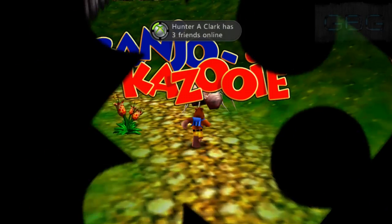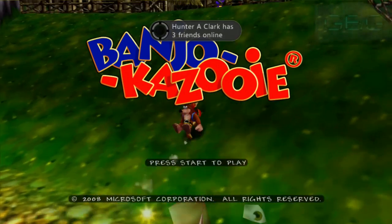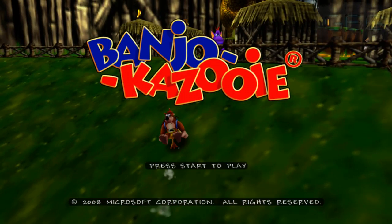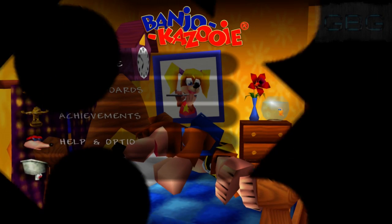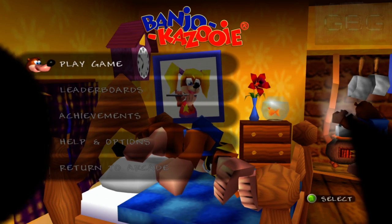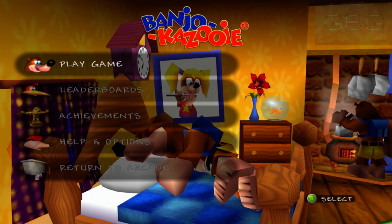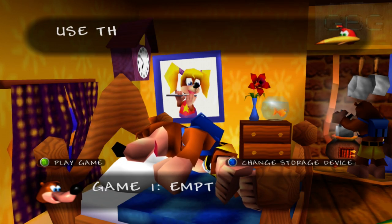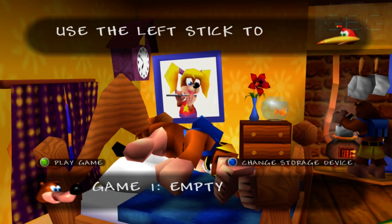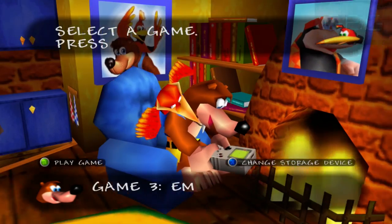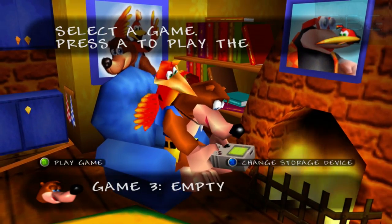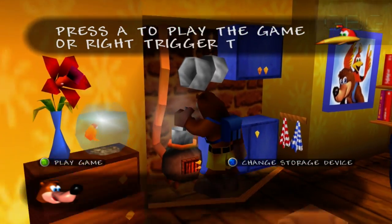You can see I'm gonna hit play game and there it is. It says game one empty. I have nothing on here, no saves, because usually people save their stuff to their hard drive on their Xbox 360 and no one thinks of that.